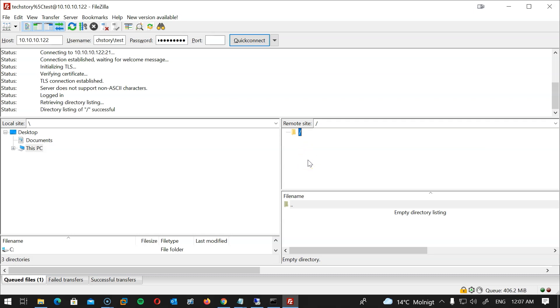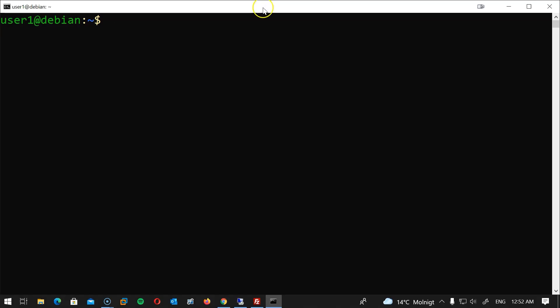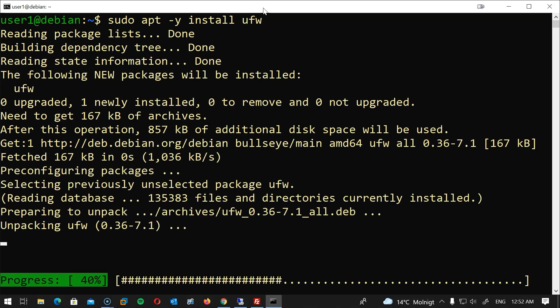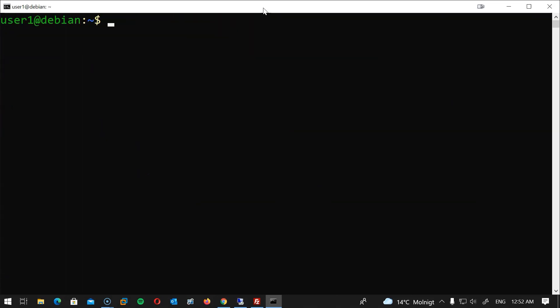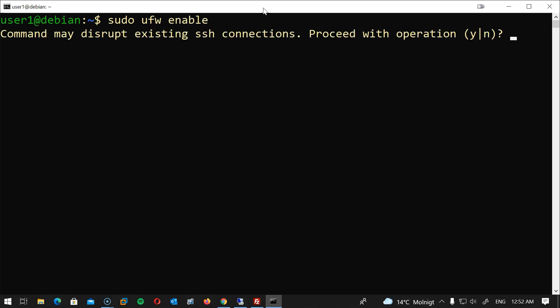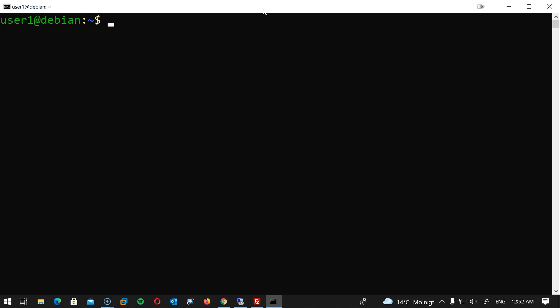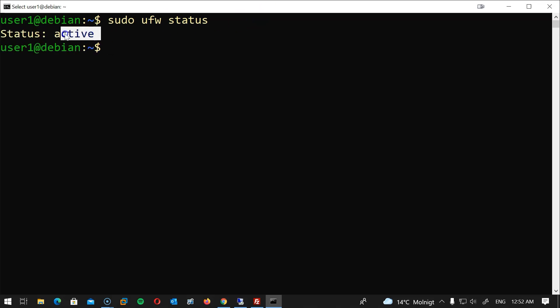Now the final step we need to do is to allow SSH only from my IP address or the admin IP address in this scenario and allow FTP access to the entire subnet. If you're using Ubuntu then ufw is probably already installed. If you're using Debian like me then most likely you will need to install it. So you will type sudo apt -y install ufw hit enter. Now let's enable the firewall. I will type sudo ufw enable and if you get a warning message just type yes and enter. Now let's check the status of the firewall: sudo ufw status and you should get an active status.